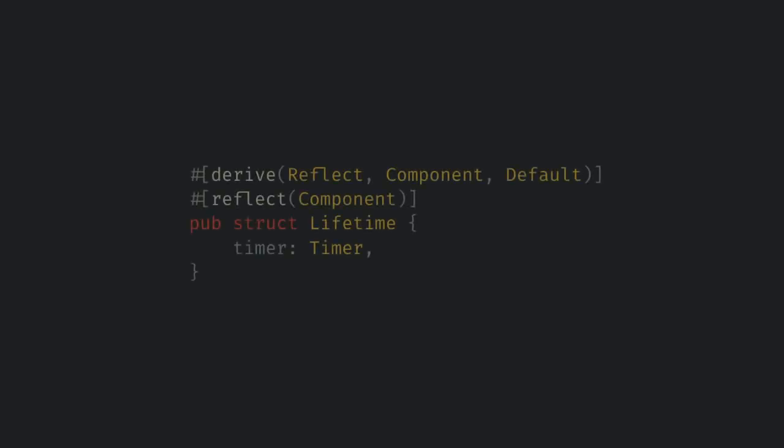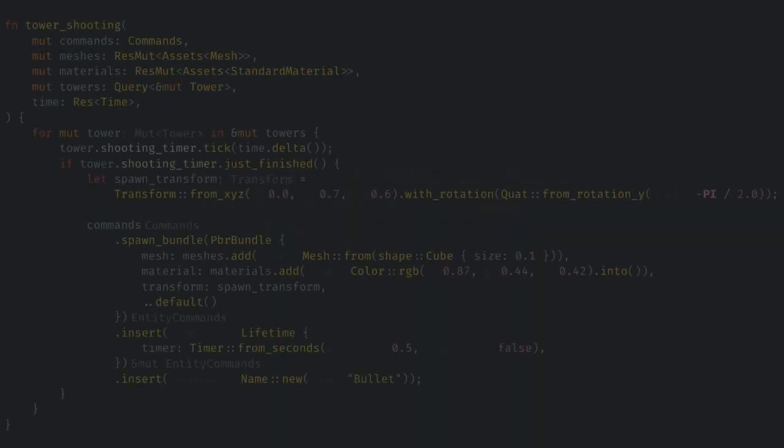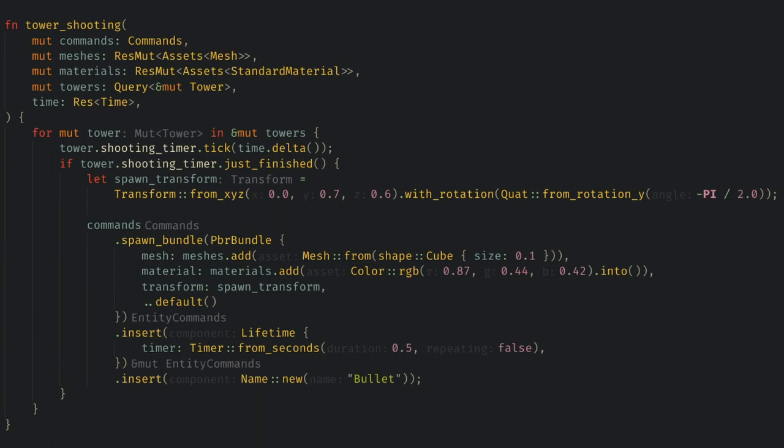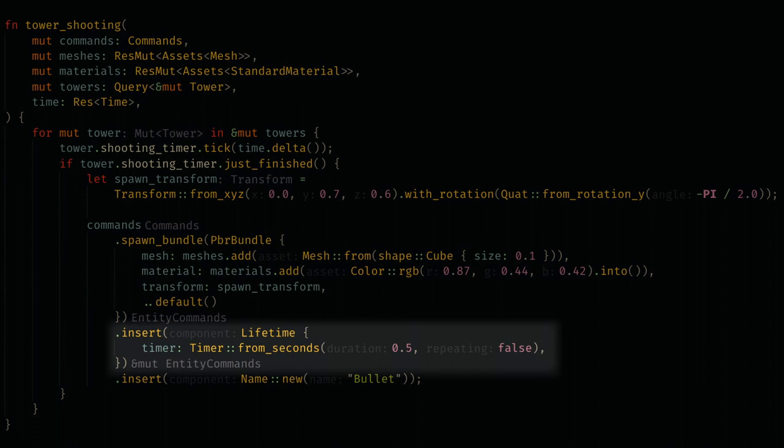If we left this to run though eventually we would spawn infinite bullets and the game would crash. So let's create another component to despawn old bullets. I'm going to create a component called lifetime and just like tower it only needs a timer. You might be tempted to only have one component because these have the same data, but these timers mean different things and will want to do different actions when they finish. Don't be afraid to create more components if you need conceptually different behavior for different entities. Now when we spawn the bullet let's add the lifetime component and give it a half second lifetime so we can see it working.